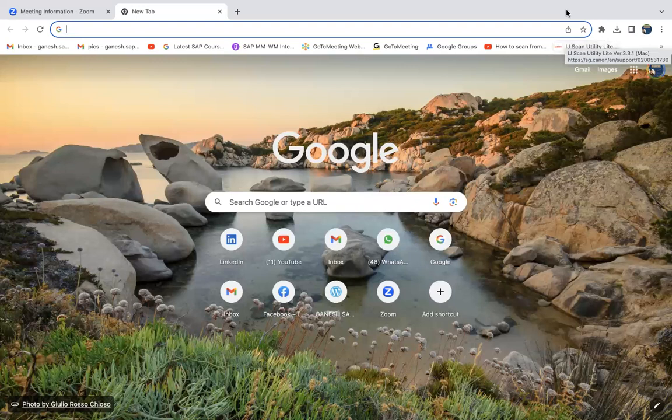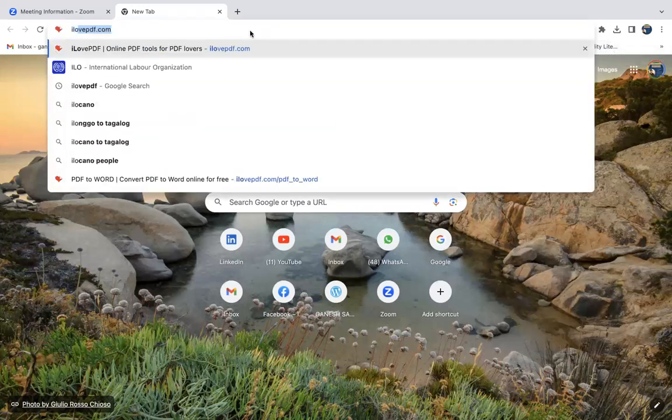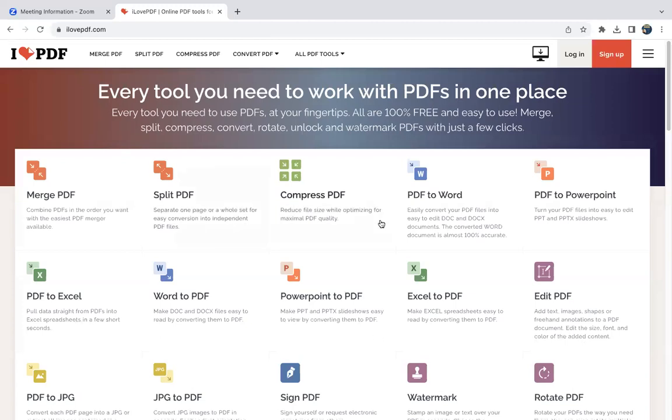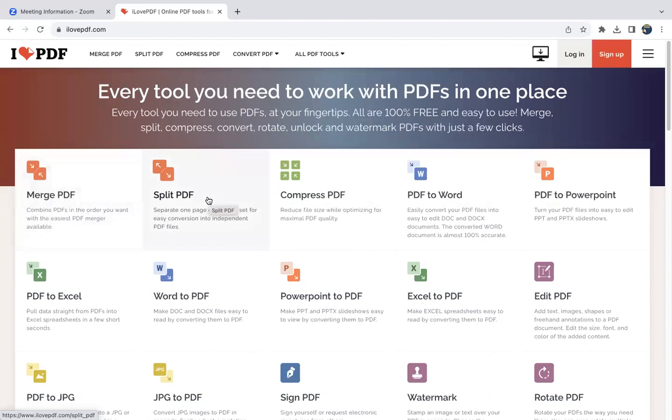The first website is I Love PDF - ilovepdf.com. It's very nice if you want to merge multiple PDFs. You have four or five PDF documents you want to merge into one, or you have one PDF document of 10 pages you want to split into 10 different copies.